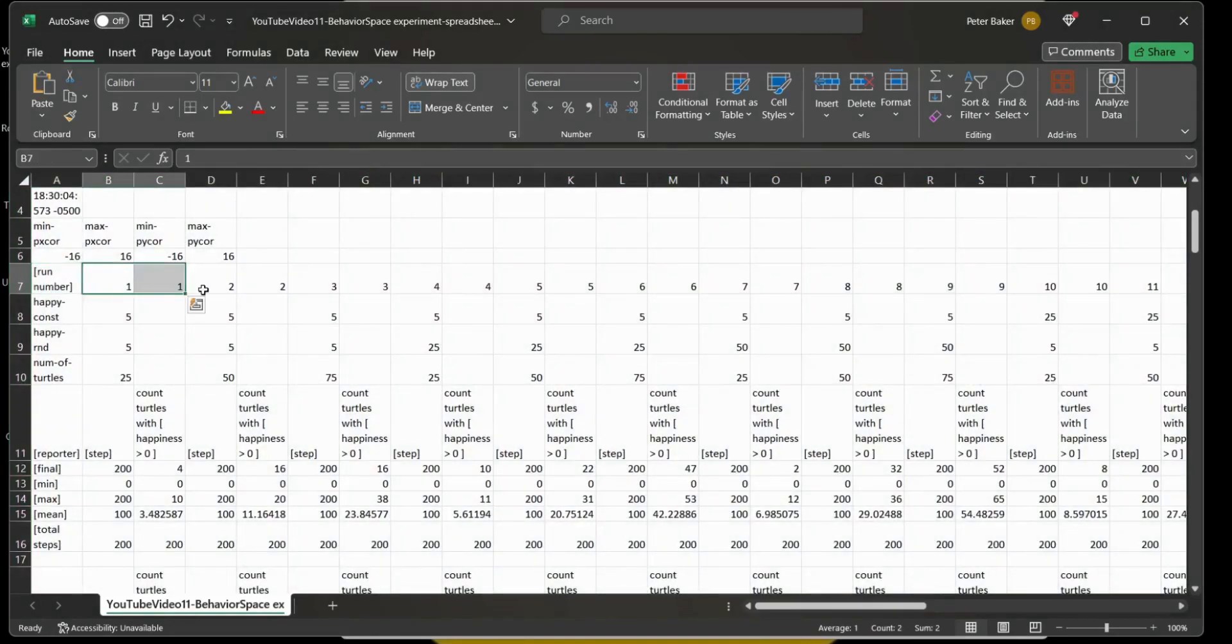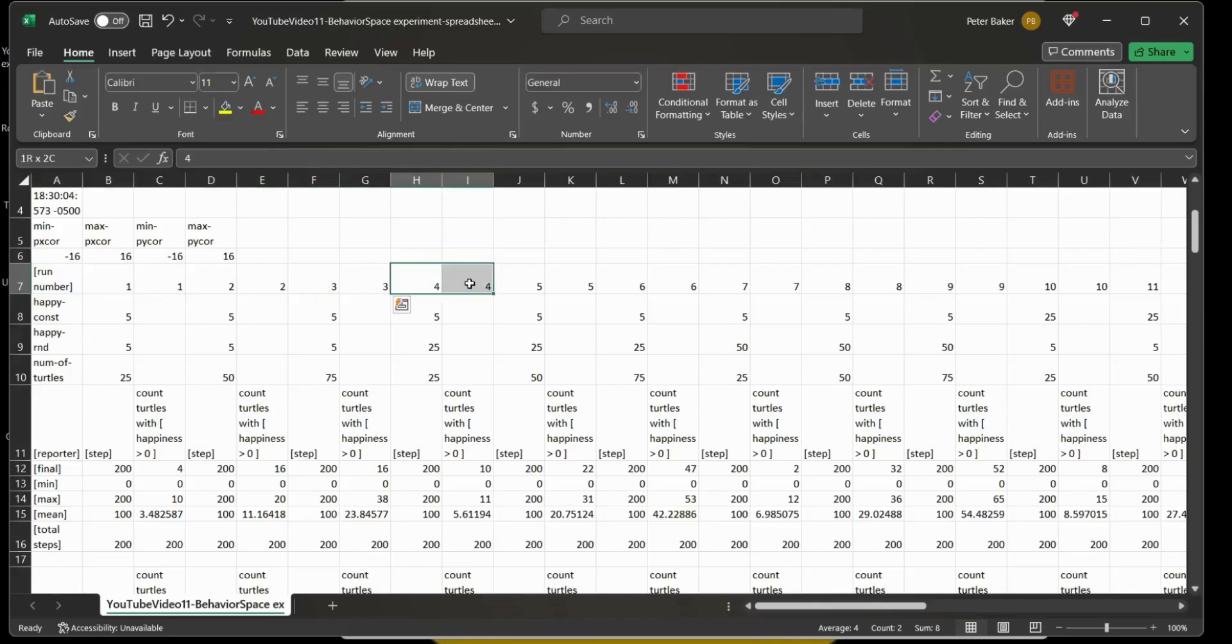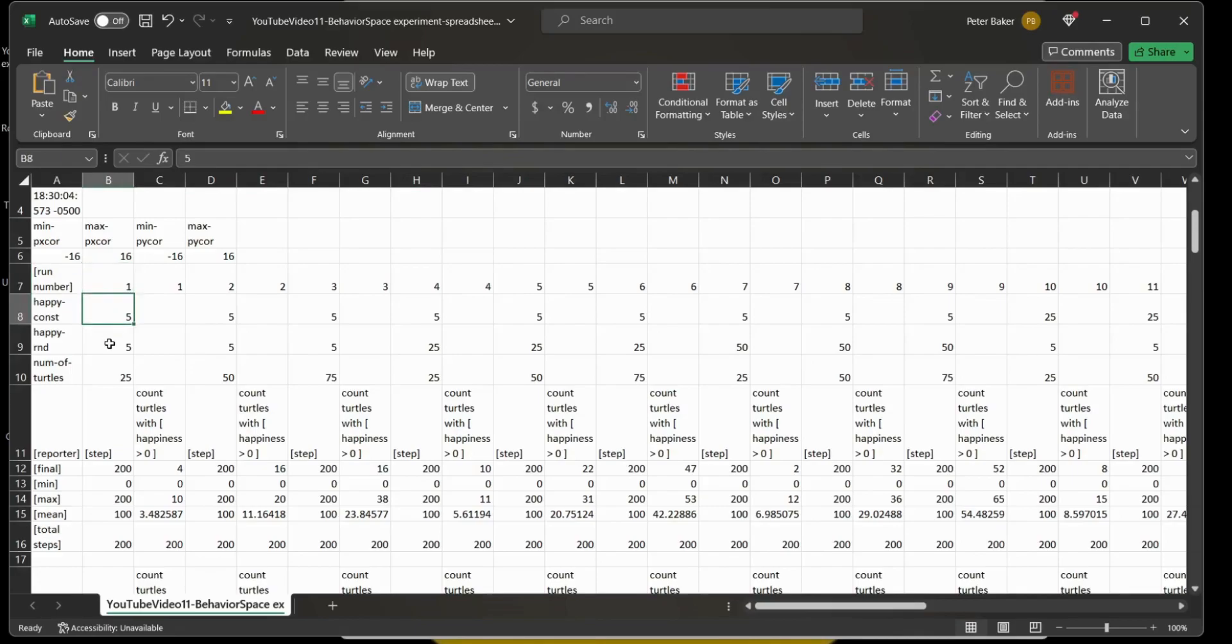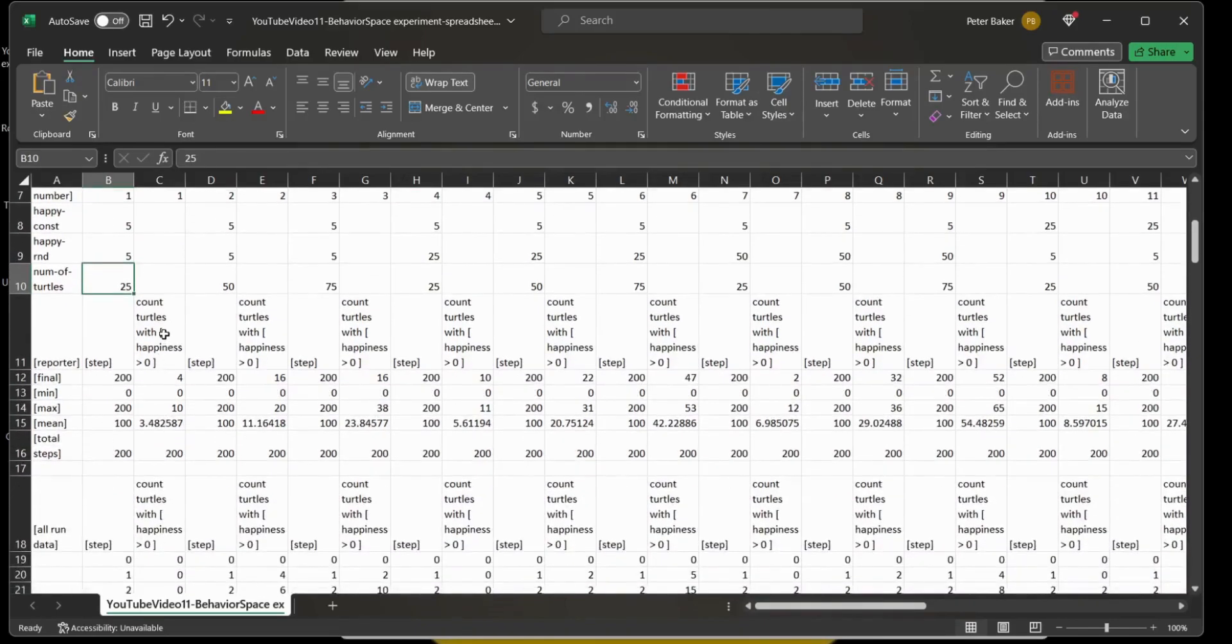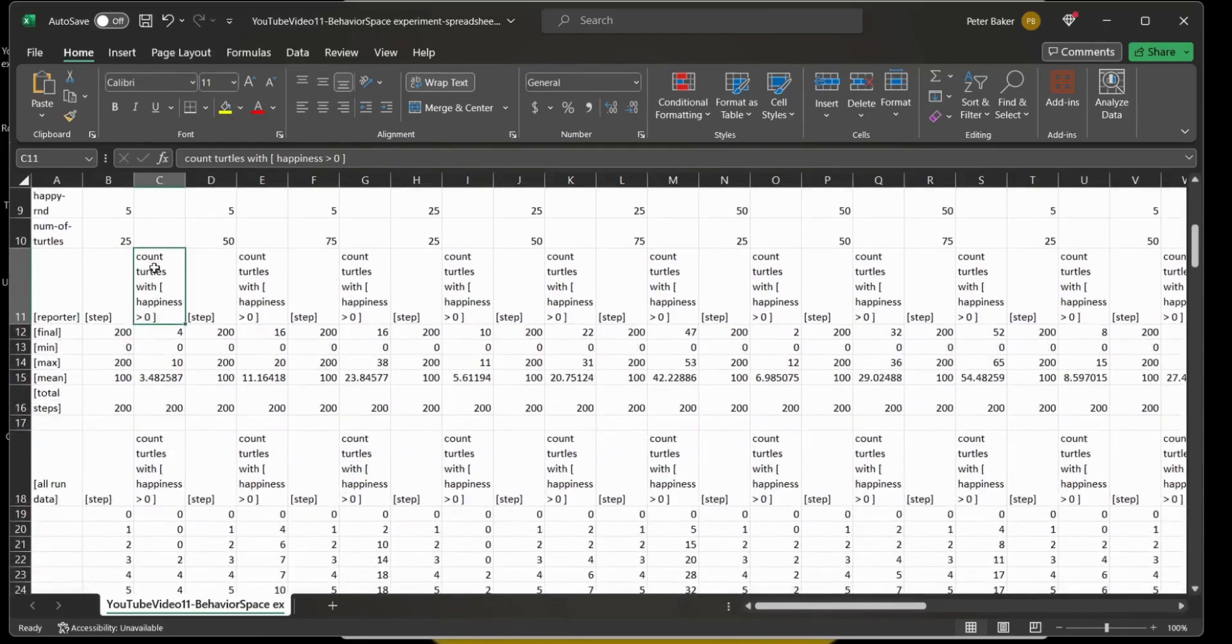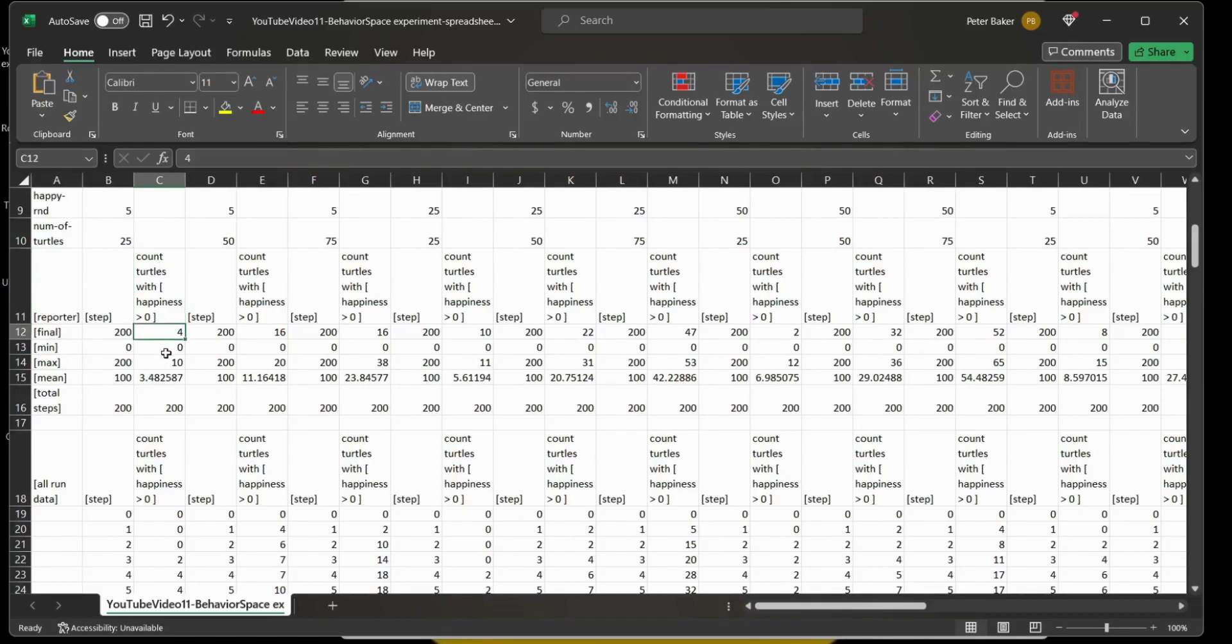All right, so we have our run number here. There's two columns for each run number. In 6.3 there's only one, right, but this one has the run number and then the values down here. We have the reported value, right, the count turtles with happiness greater than zero. Final is 4, min is 0, max 10, and this is our mean.